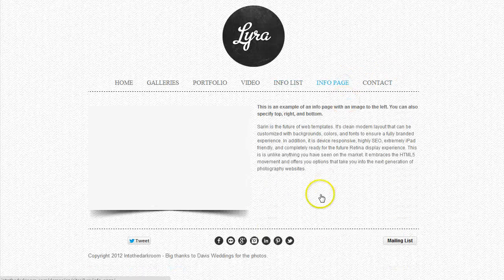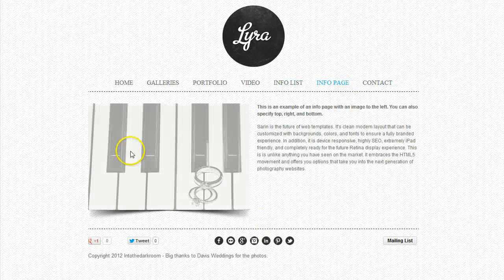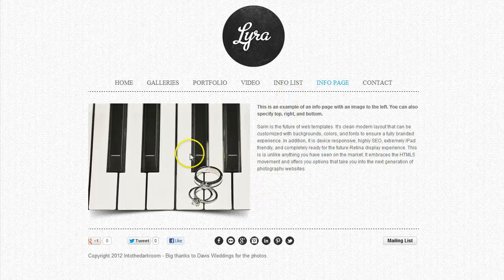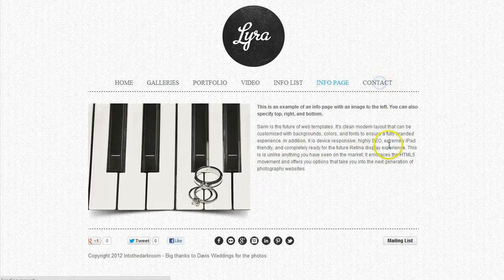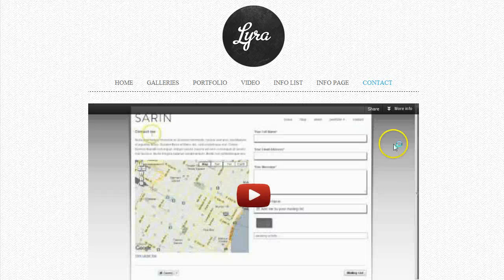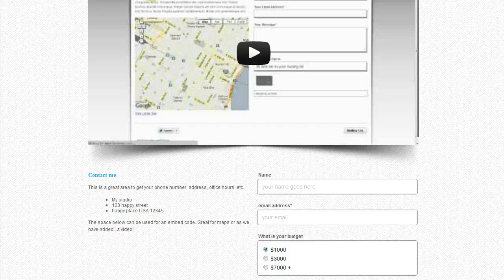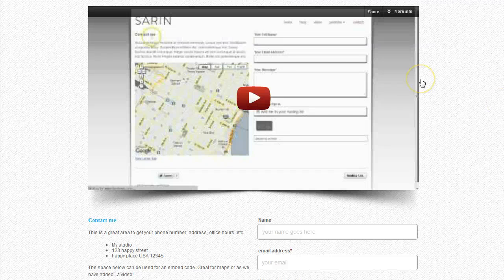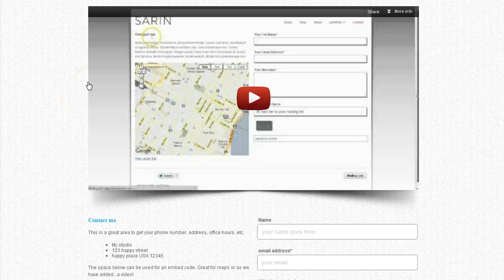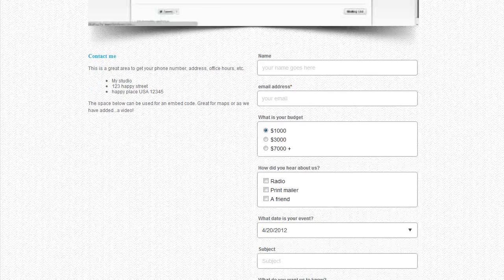We also have an info page where you can have an image and choose its location — right, left, top, or bottom. You can also have multiple images and if there are multiple, it'll start scrolling through them. Then there's the contact page. All the other pages I showed you before the contact page can be made into multiple pages, but the contact page is a unique page and only one comes with each template. It has an embed code up here so you can stick in Google Maps or a video to embed something onto that page.